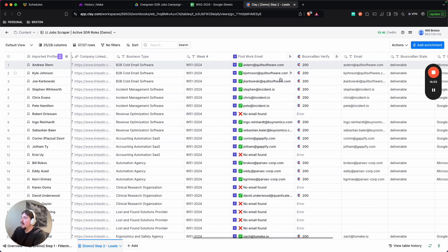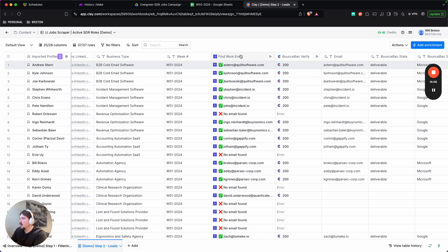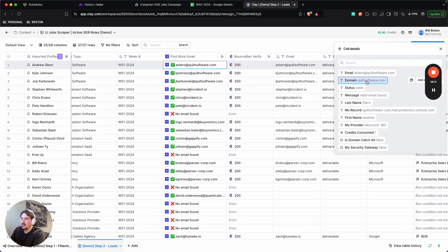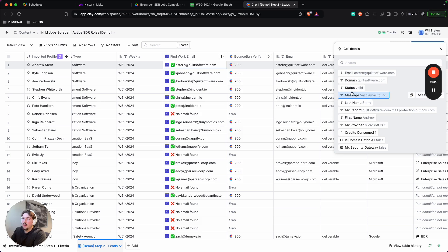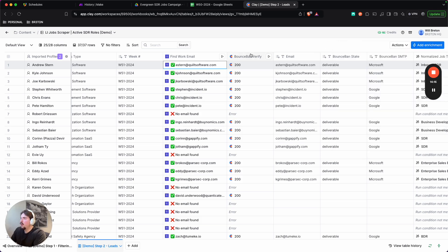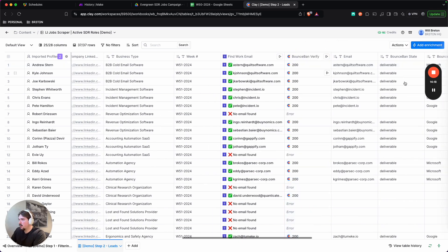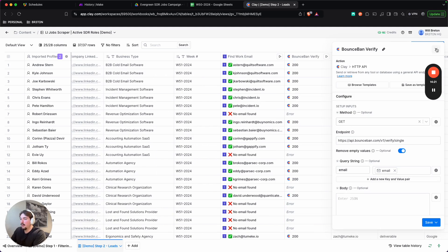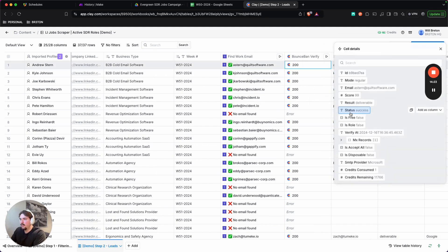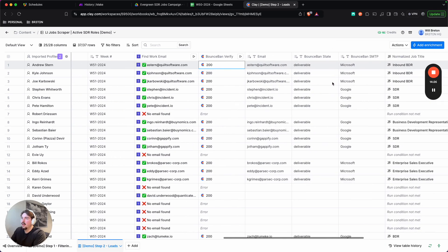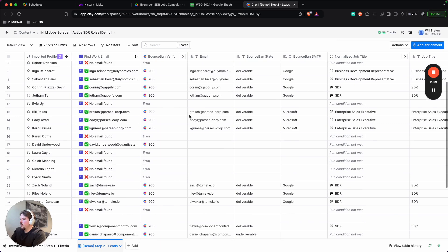And this is where the next step of automation comes in. So we find the work email that's relevant to us or that we're looking for. We're just making sure that they're an actual person. And then through our verification tool, Bounceban, we're checking if this email is valid. And then in this case it is, and then adding it over here.